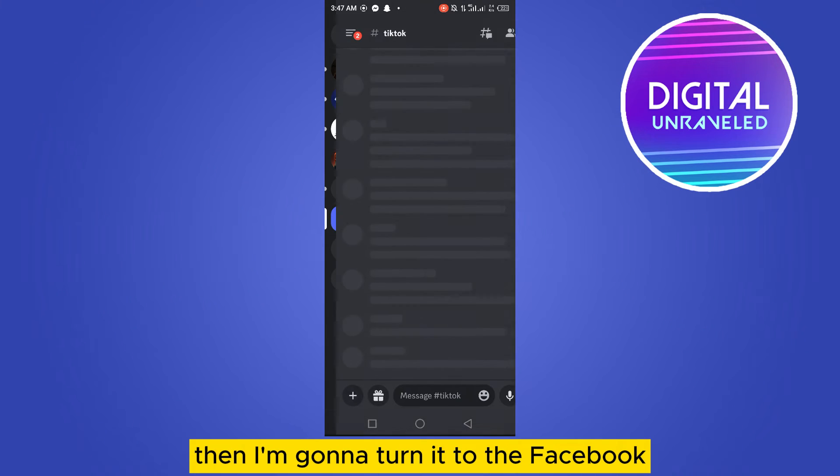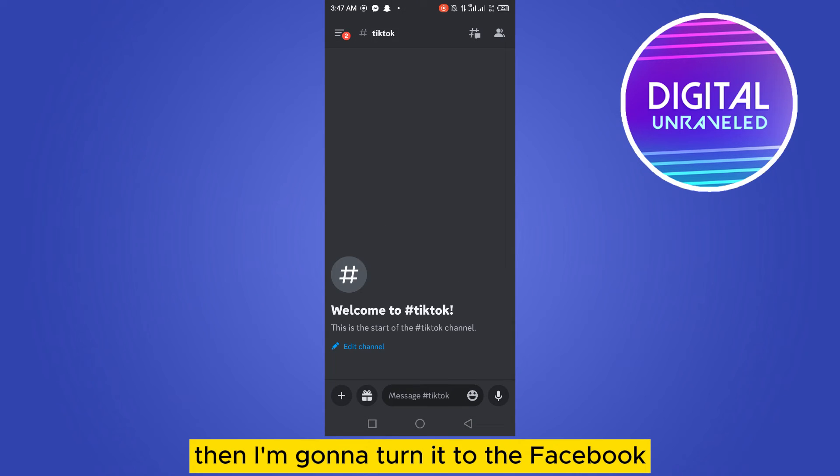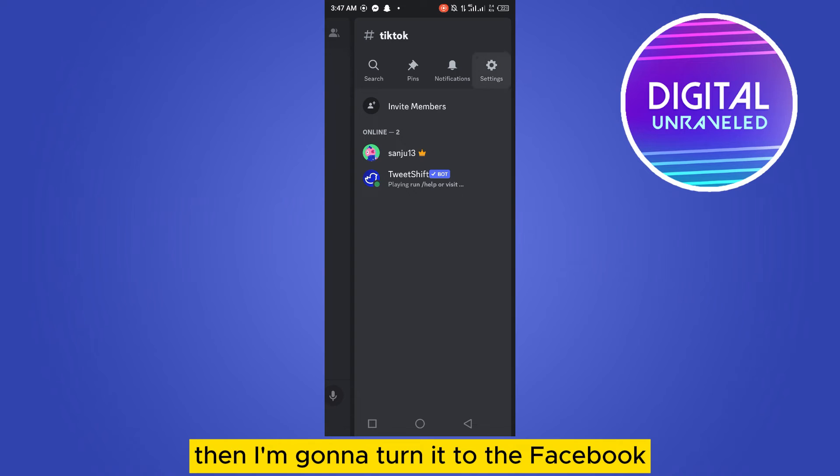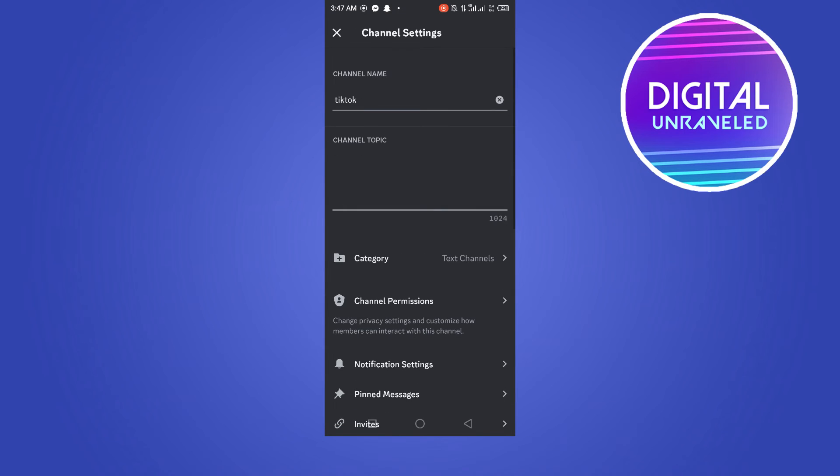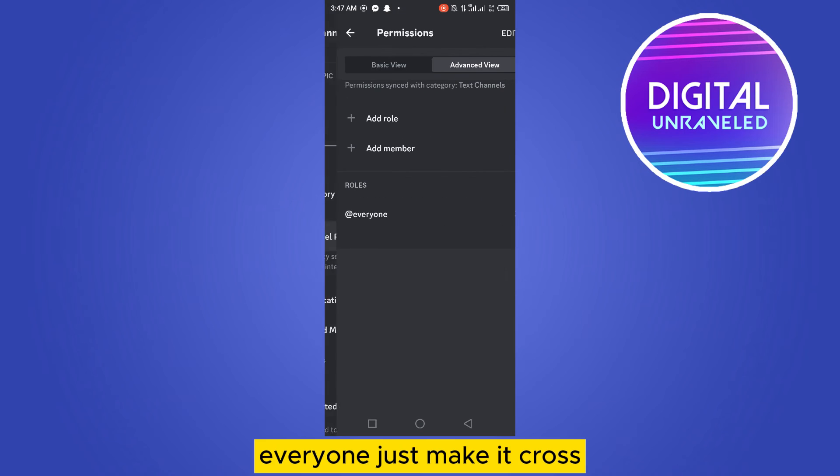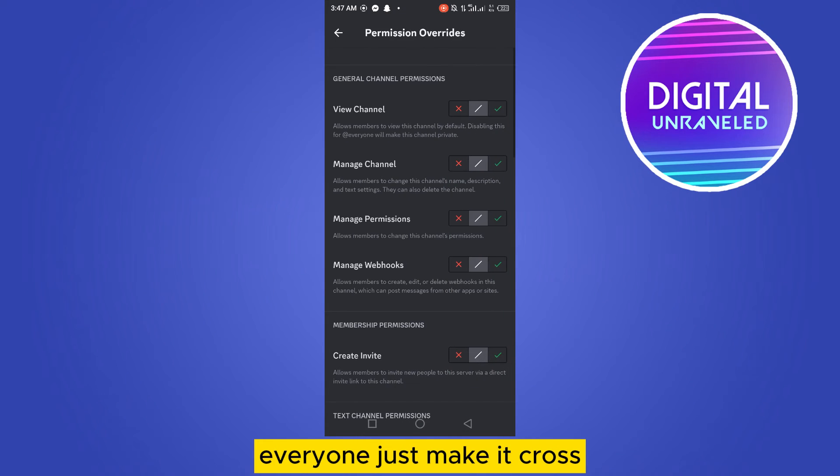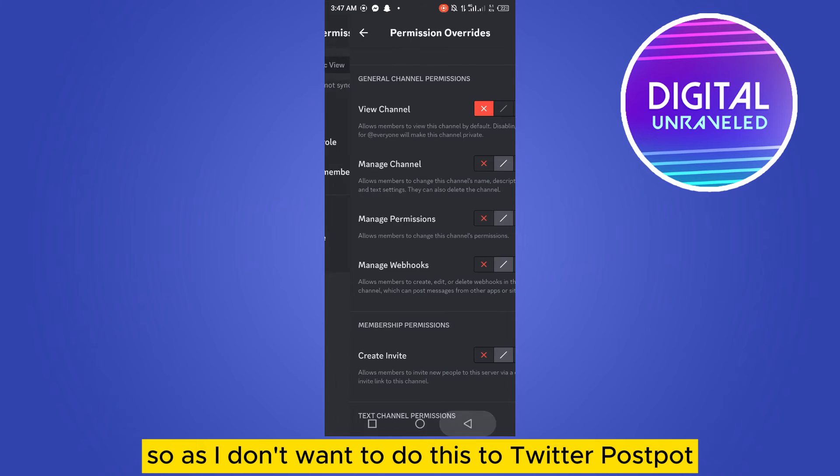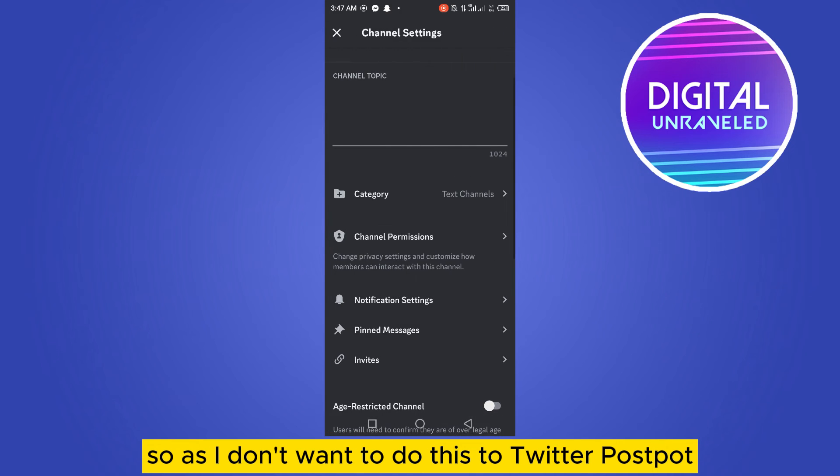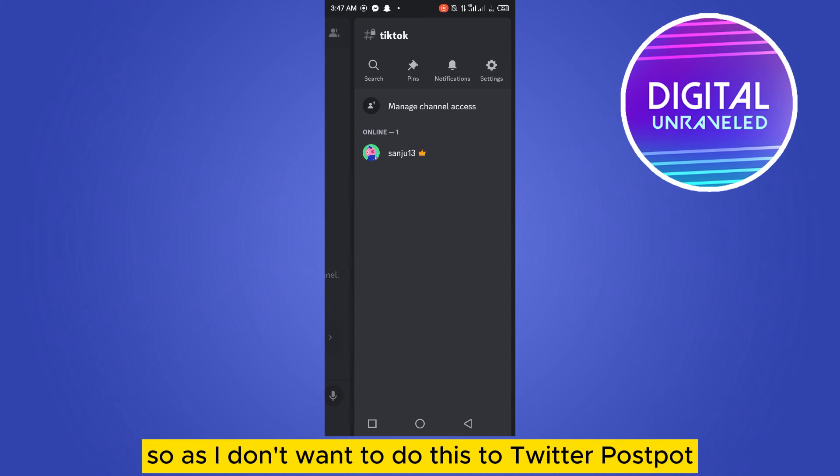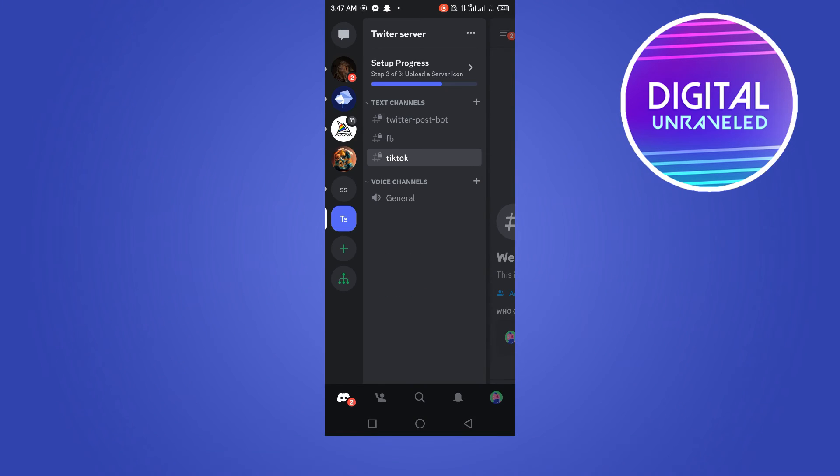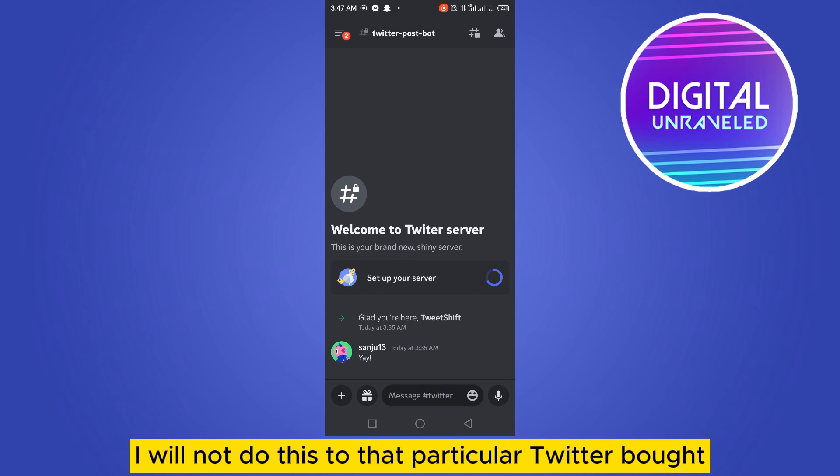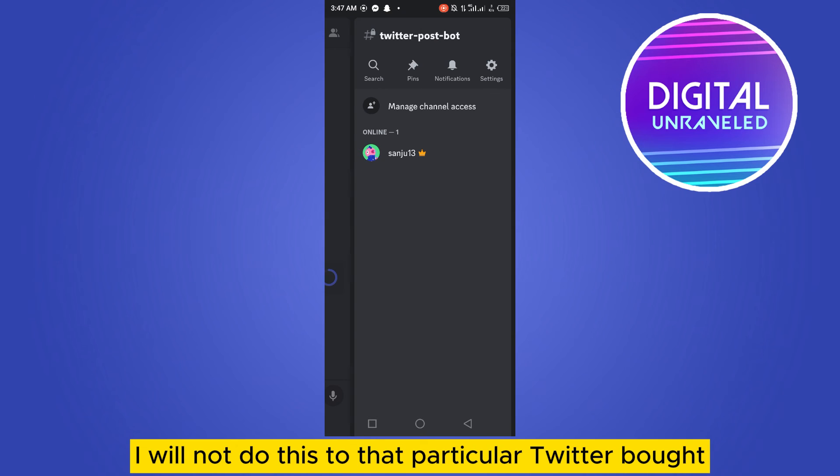do it to the Facebook channel. Go to everyone and make it cross. I don't want to do this to Twitter post, but I will not do this to